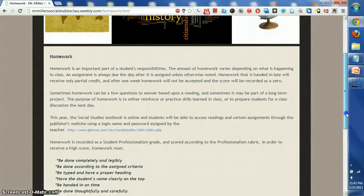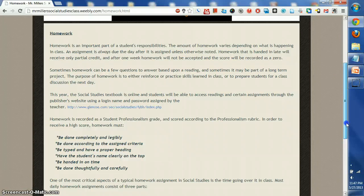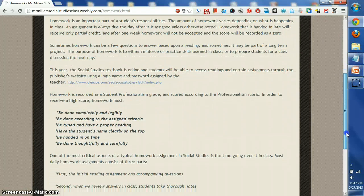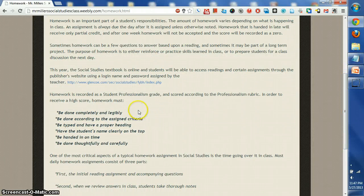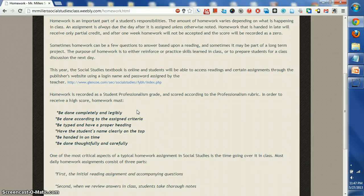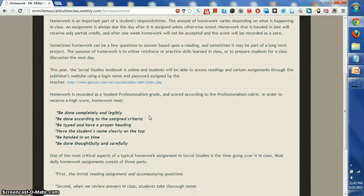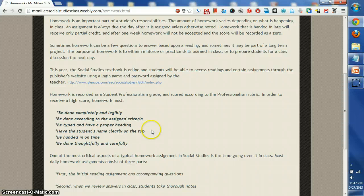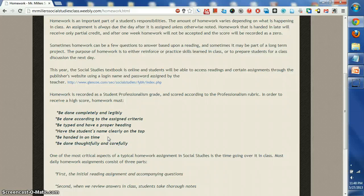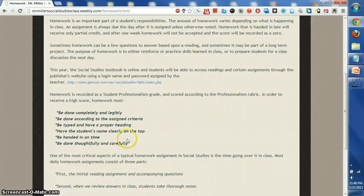Let's take a look at what some of the expectations are a little more clearly. Homework is to be done completely and legibly, according to the assigned criteria, making sure you read all the instructions. If it's a research paper, it must be typed and have the proper headings. The student's name should be clearly on top of all papers. It's important that everything is handed in on time and done thoughtfully and carefully.